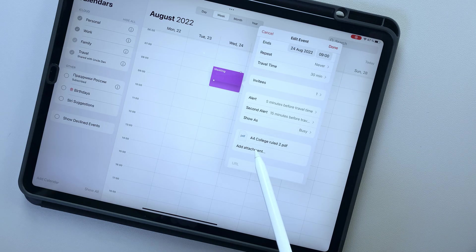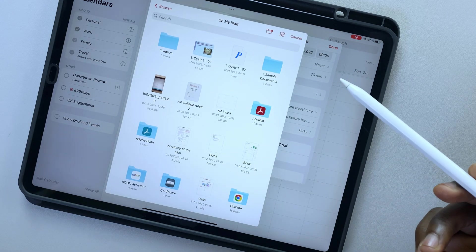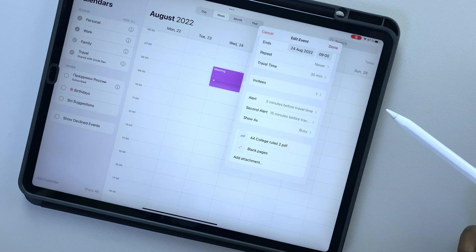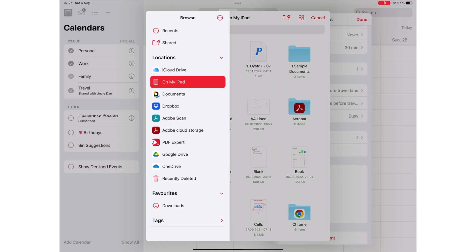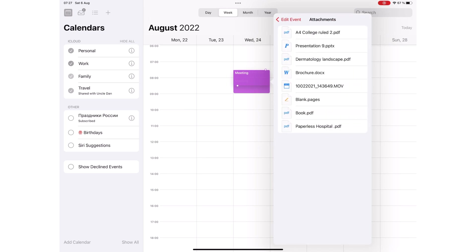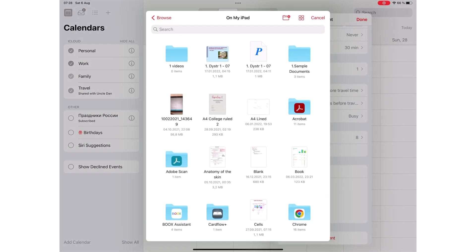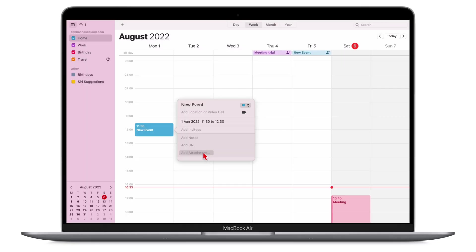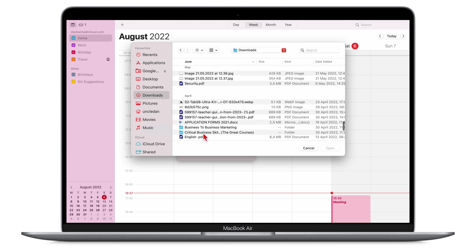You can add attachments to events — PDFs, audio files, videos, etc. — from anywhere: your iPad, iCloud, or even third-party cloud services. We managed to add more than 10 files on the iPad, though it was a bit tiring adding them one by one. The macOS version does that much faster, as it adds multiple attachments at a time.